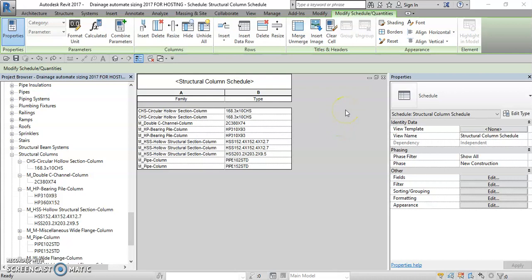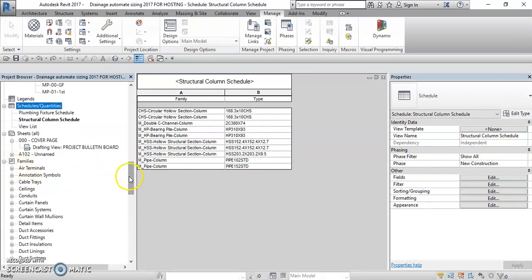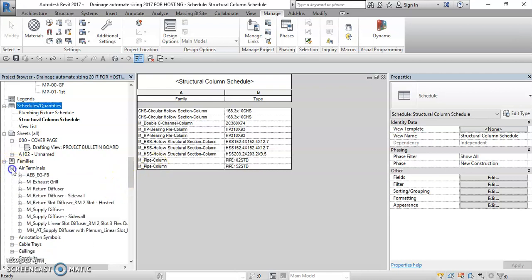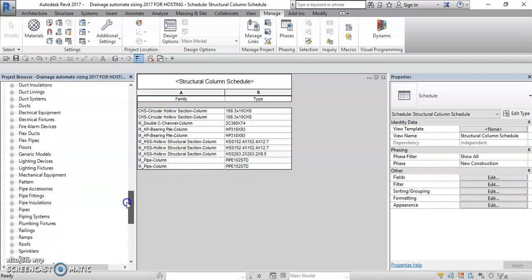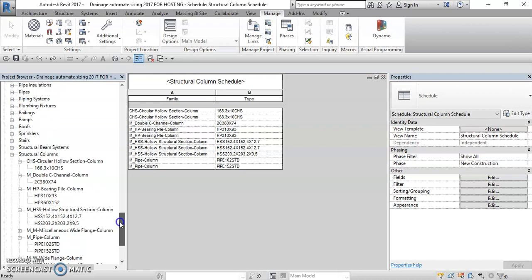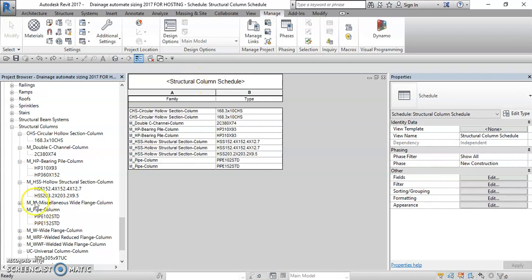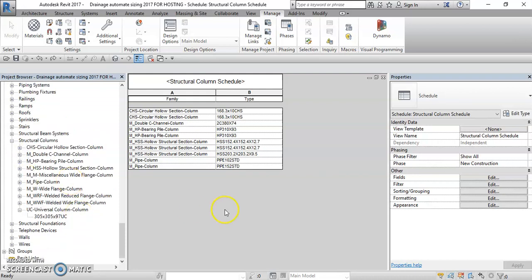This is a good example of how to rename the columns and all the families inside the project browser, which has all the families. Previously I renamed the air terminals in a previous video, but the structure is totally different — the Dynamo script needs a little adjustment, editing, and tweaking of nodes. I've already placed this structural column schedule and I want you to see how it will be updated. Since I already set up the namings in the Dynamo script, let's rename this circular hollow section column.